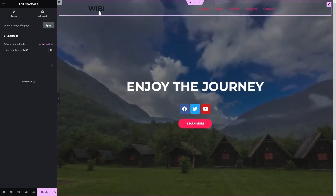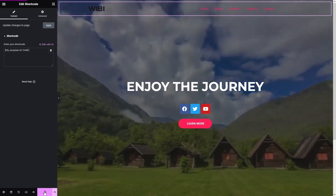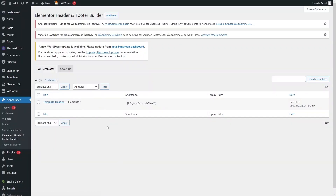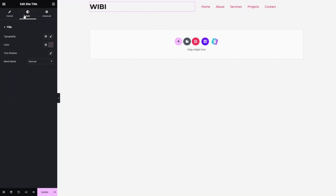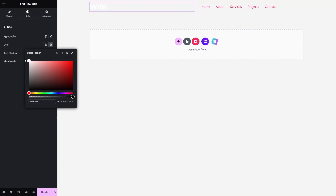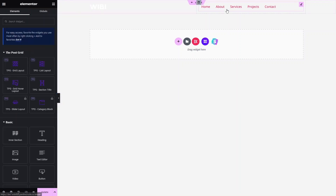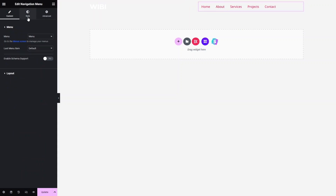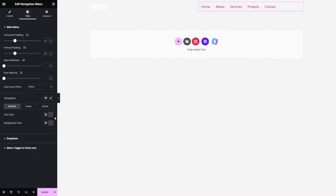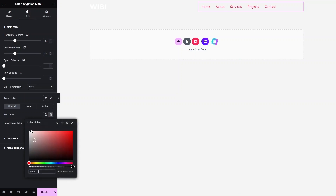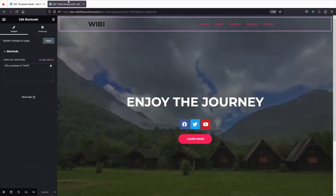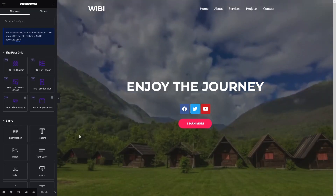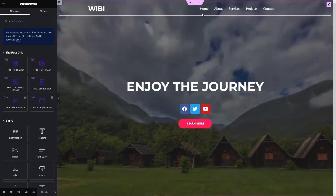Now I need to change the color of the site title and menu to white. Let's update and click Edit with Elementor on the template header. Click the site title, go to Style, and set the color to white. Similarly, click the navigation menu, go to Style, click Colors, and set the text color to white. Click Update, go back to the Video Background page, and apply again.